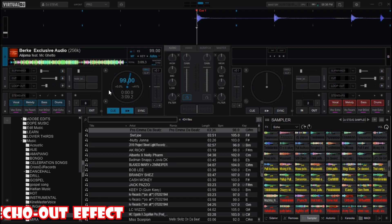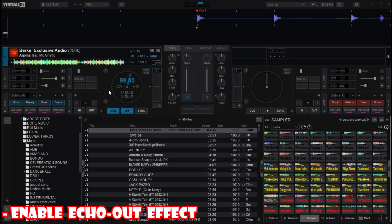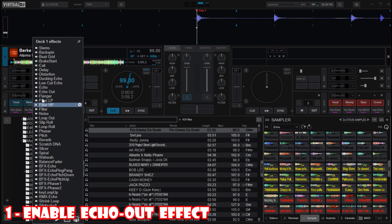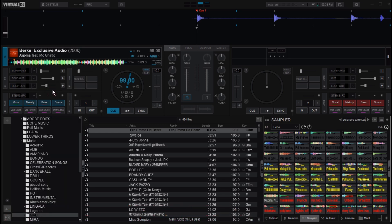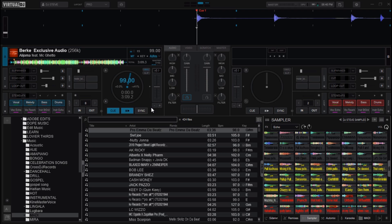Now head over to the effects tab or section — you'll find it on the left or right deck depending on your interface layout. For deck A the effect section is here, and for deck B the effects section is here. Click the drop-down arrow or menu and select the echo out effect.